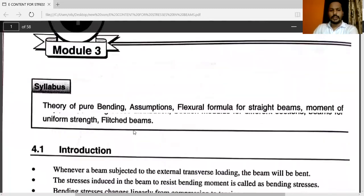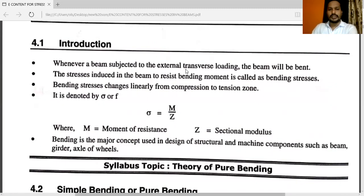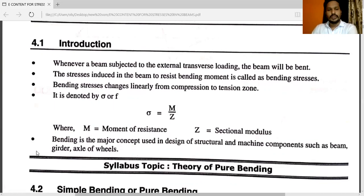In this chapter we will see theory of pure bending. Whenever a beam is subjected to external transverse loading, the beam will be bent. The stresses induced in the beam to resist bending moment are called bending stresses. Bending stresses change linearly from compression to tension zone. It is denoted by sigma or F, where sigma is the bending stress, equal to M by Z. Here M is the moment of resistance and Z is the sectional modulus. Bending is the major concept used in design of structural and machine components such as beams, girders, and axles of wheels.